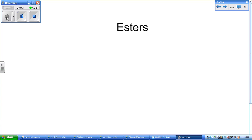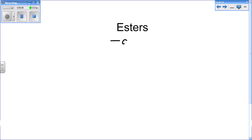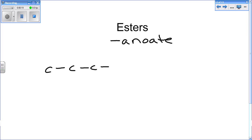The next thing we'll be going over is esters. Esters end in suffix anoate. An example of an ester would be something like this.